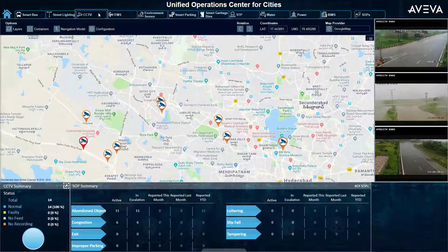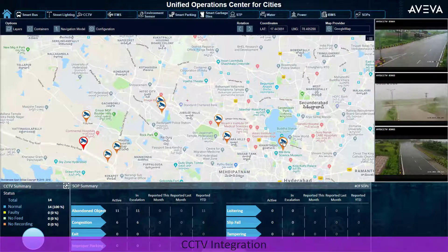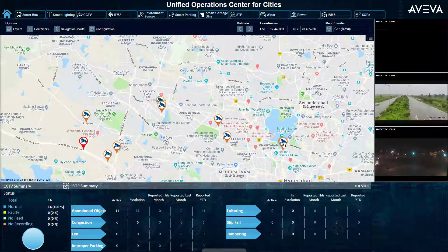Traffic and surveillance camera systems can be incorporated with map placement and live video feeds, in addition to camera status and visual reporting.